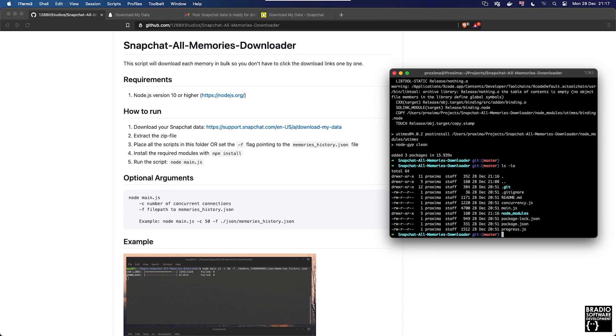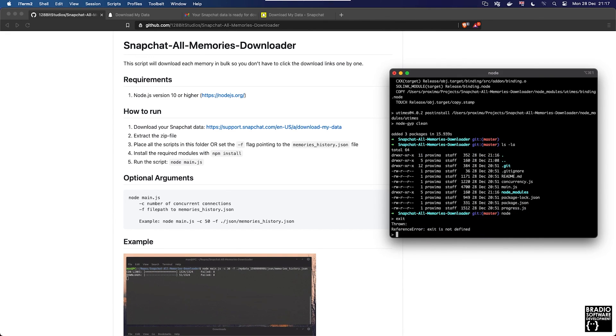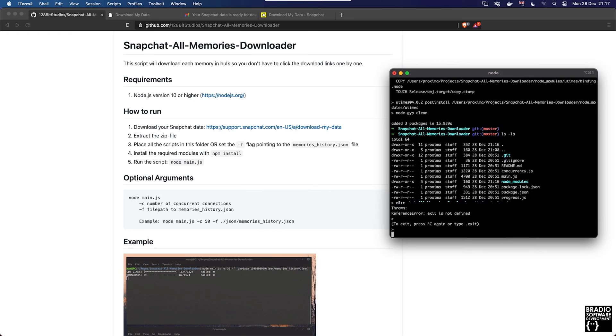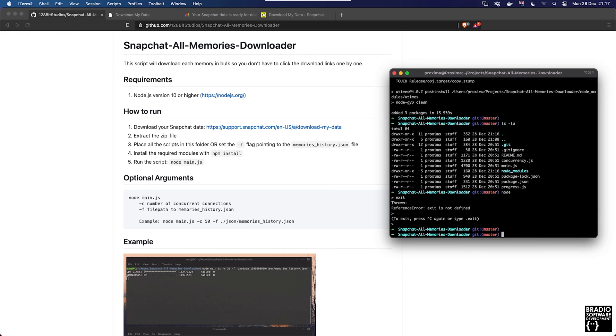The script we need to run is on step number five, run the script main.js. Let's just type in node to make sure that we have node installed, which we do. Exit that. So we type in node main.js and remember we said before that we're going to be fancy and use the -f command.